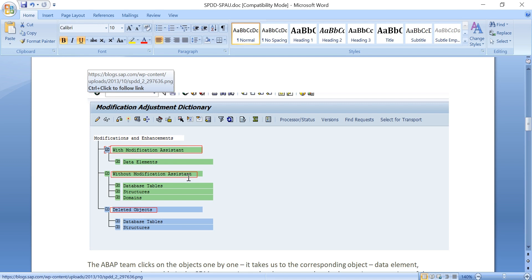'Without modification assistant' means a new table is coming that was not present in CRM 4.0 — it doesn't need your permission. If the table already existed and you modified it, it asks for permission. 'Deleted objects' means in the new release some older tables are deleted — it won't ask you either. 'Keep originals' means go with the new update; 'modifications' means keep your changes.